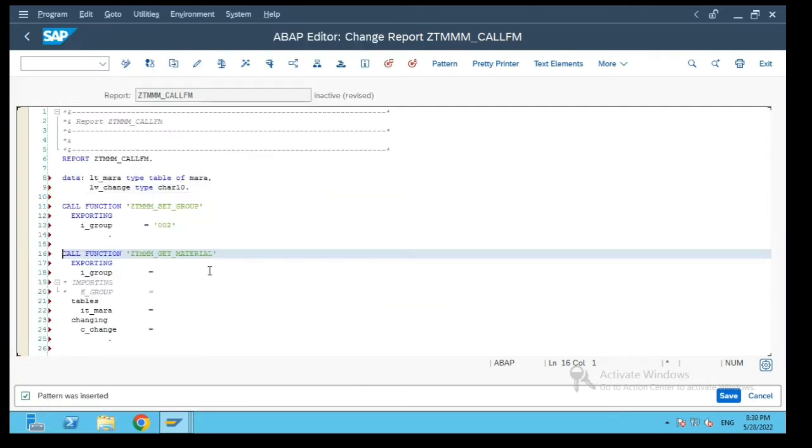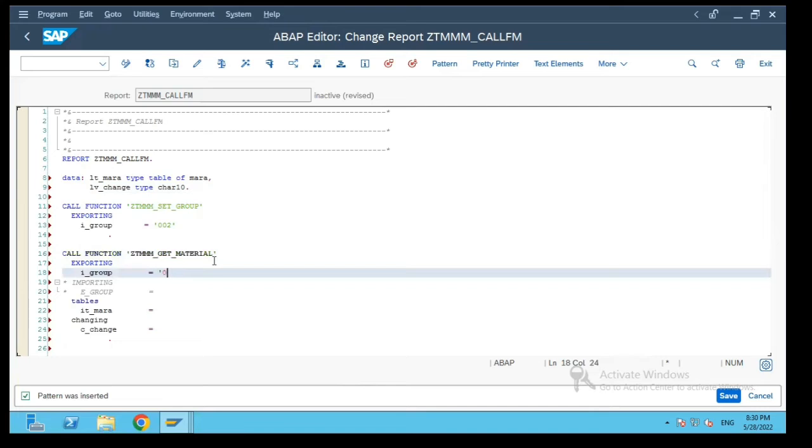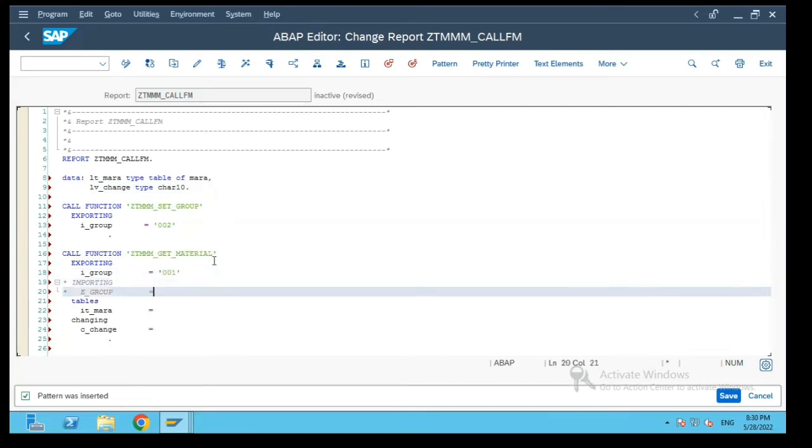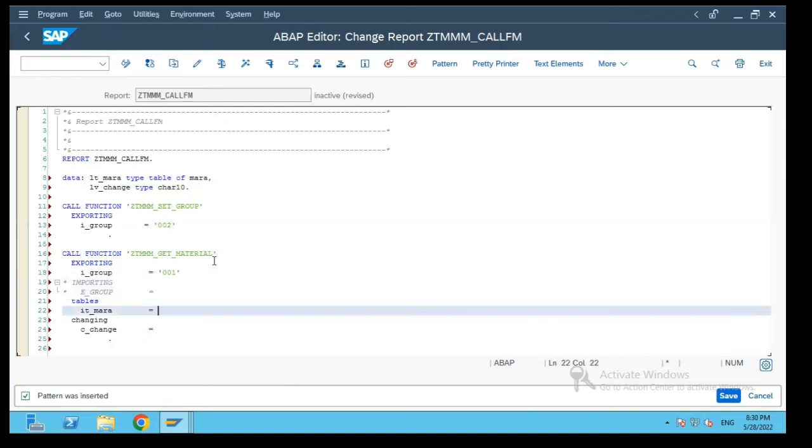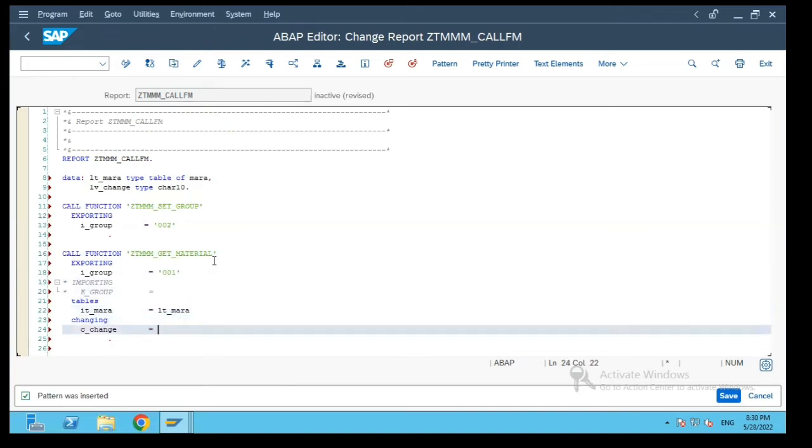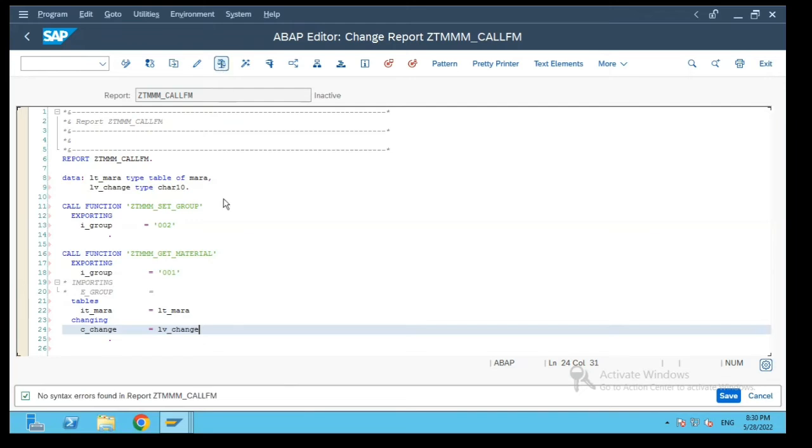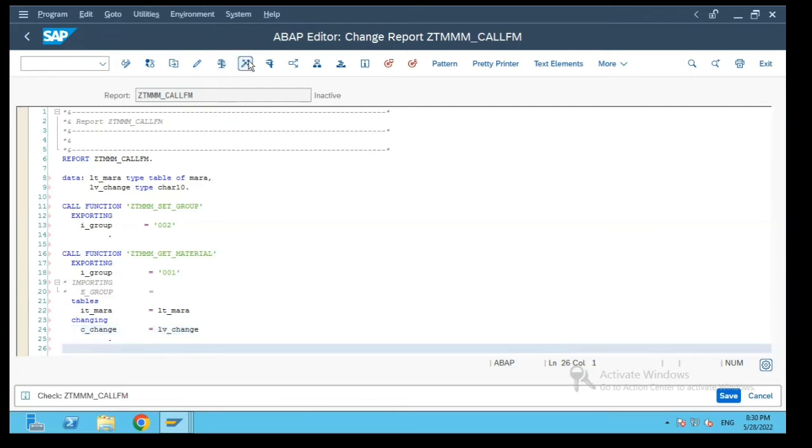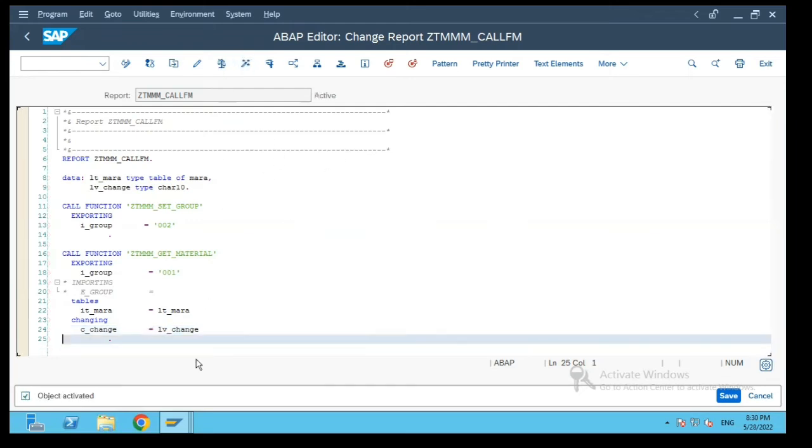In the get material function module I will pass the value 001, pass lt mara, and change is lv change value which we have to pass for testing purpose to see what values are displayed. Let's activate it.